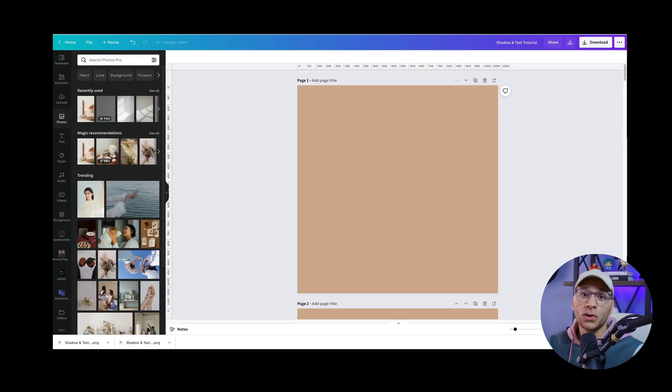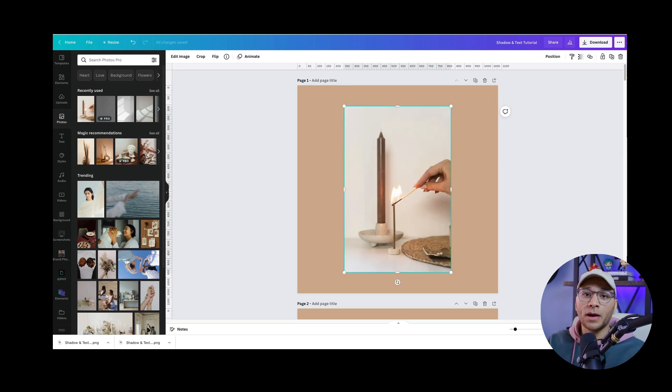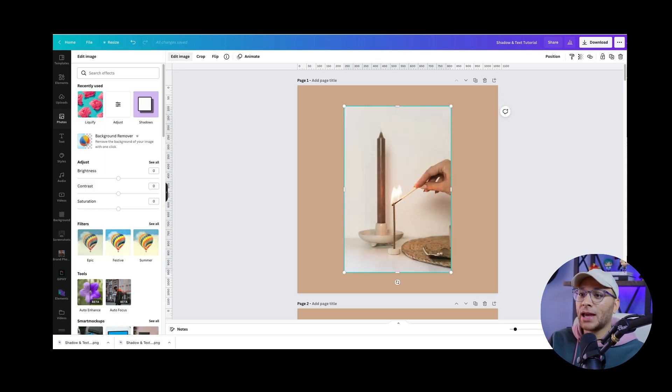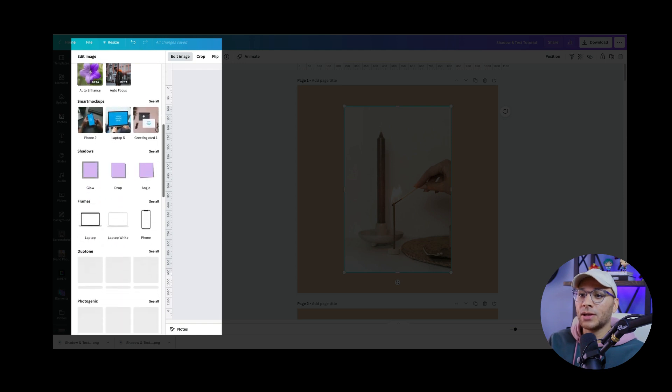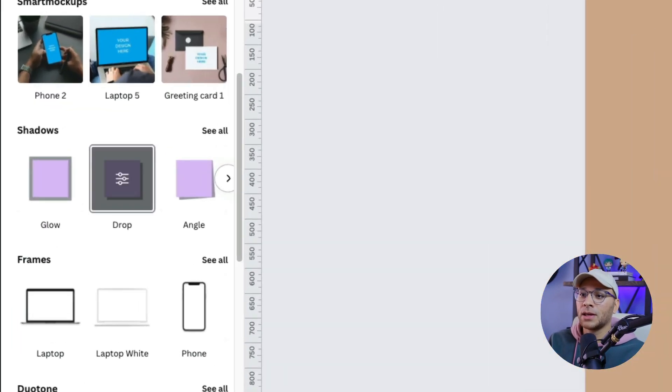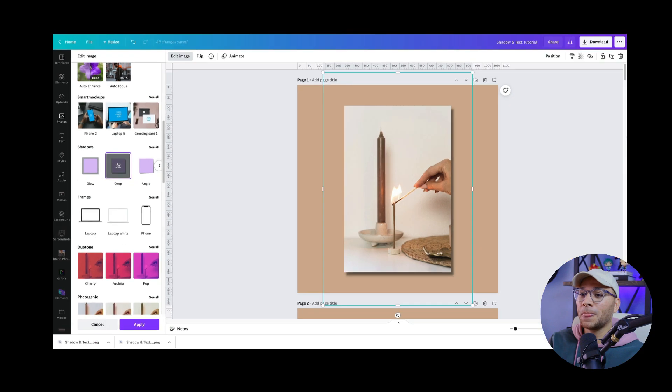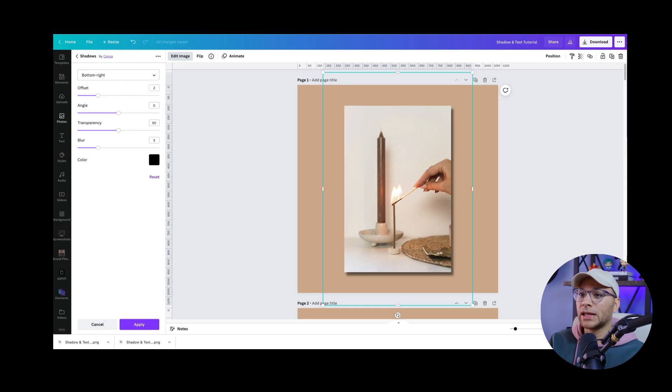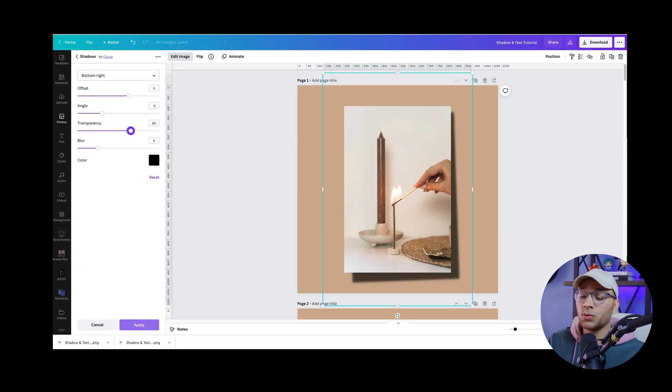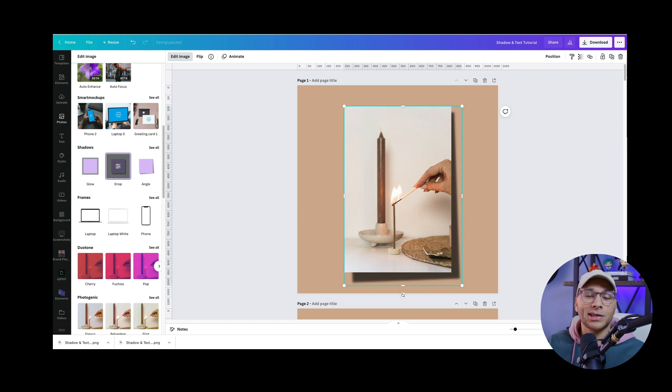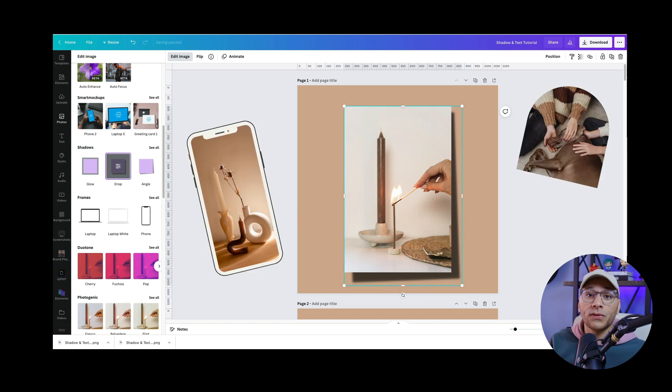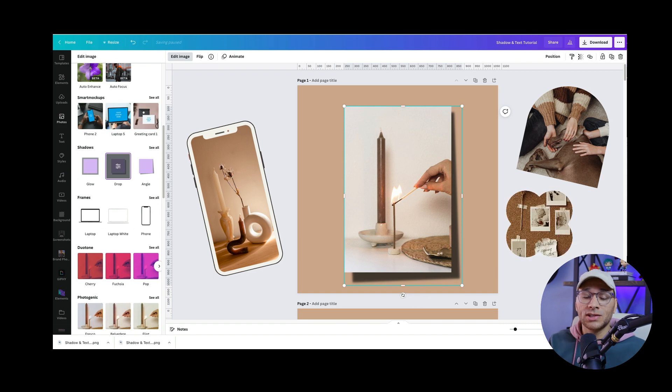Now, if you're a long time user of Canva, then you know that you can add shadows to images. You do that by adding in your image, going to edit image, scrolling down under the shadows tab, click on something like drop shadow. And if you click on it again, then you can edit the settings within. That's really great. But what if you wanted to add a shadow to something like an iPhone frame or one of the other frames or grids that you see within Canva? Well, today's your lucky day because I'm going to show you how to do that.